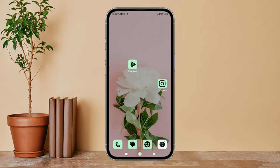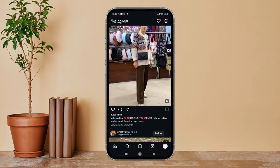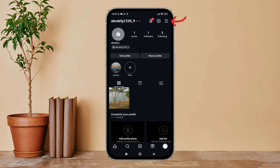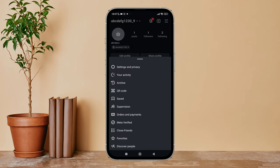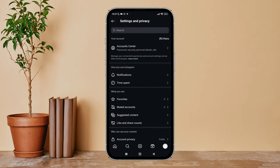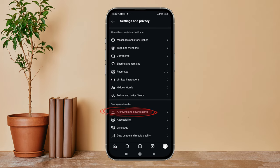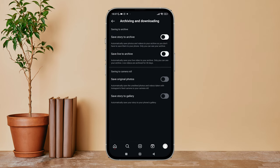Firstly, open the Instagram app on your device, then tap on the profile icon. Next, tap on the three lines icon. After that, tap on Settings and Privacy, then scroll until you find Archiving and Downloading. Next, tap on it — after that you can see the option of Save Original Photos.